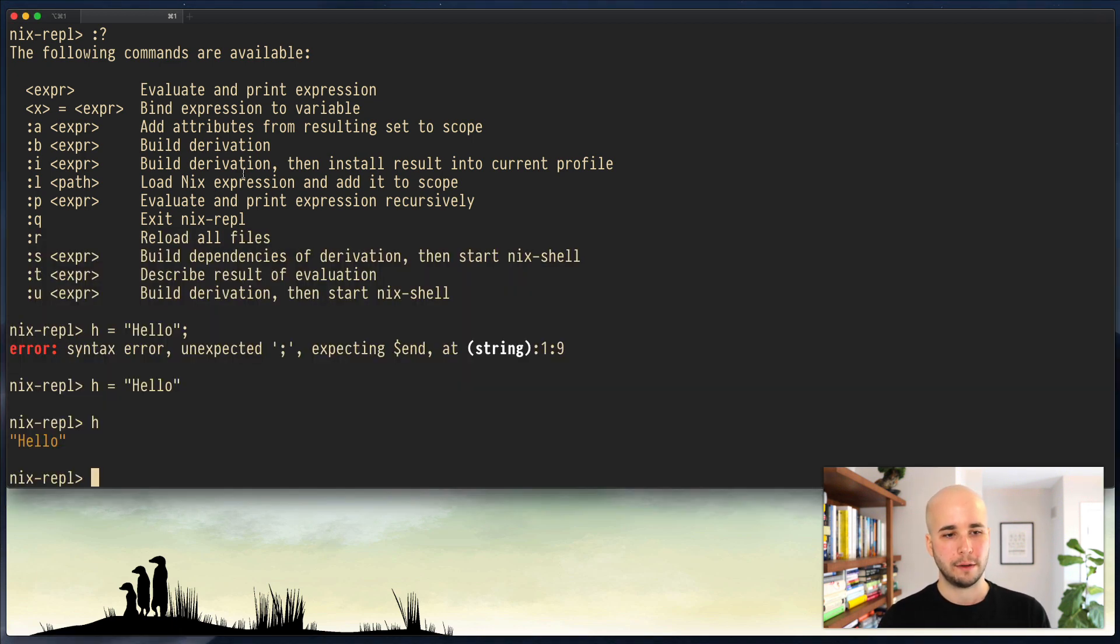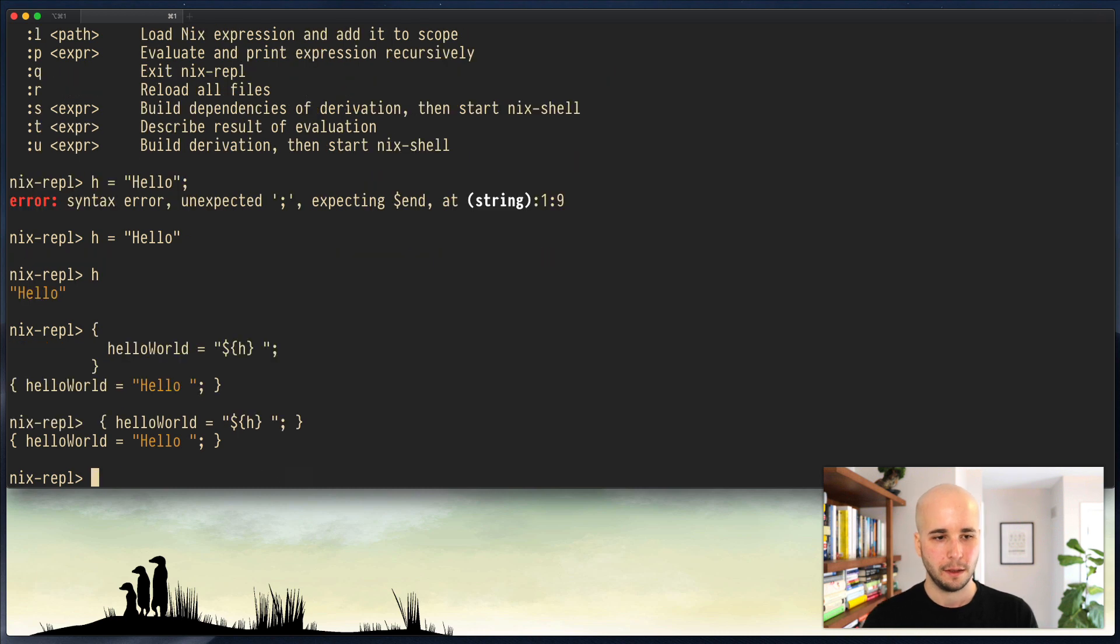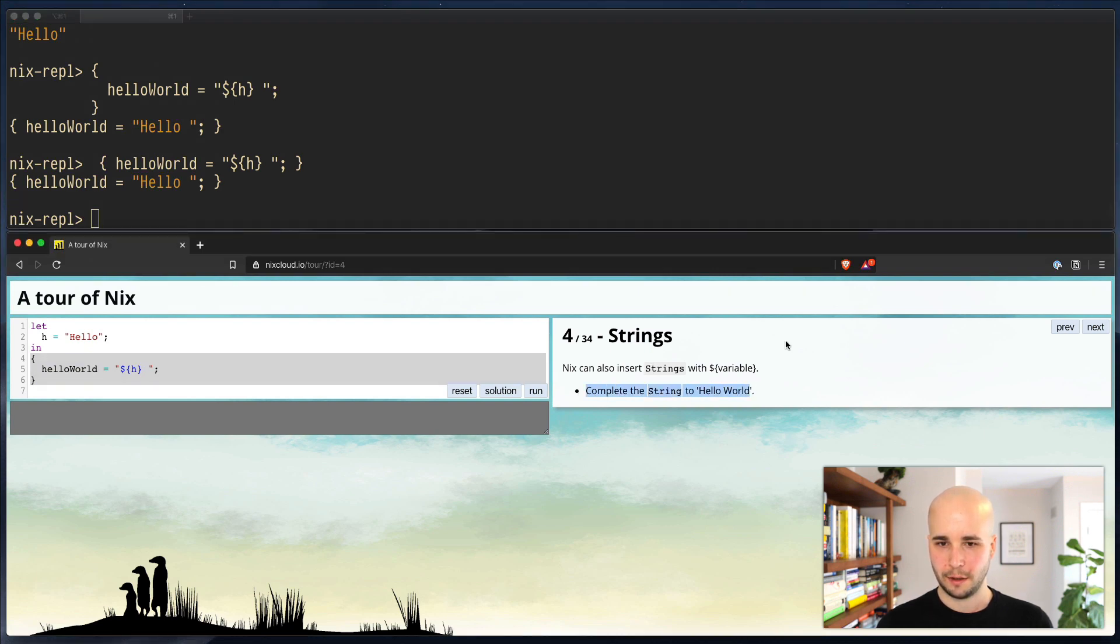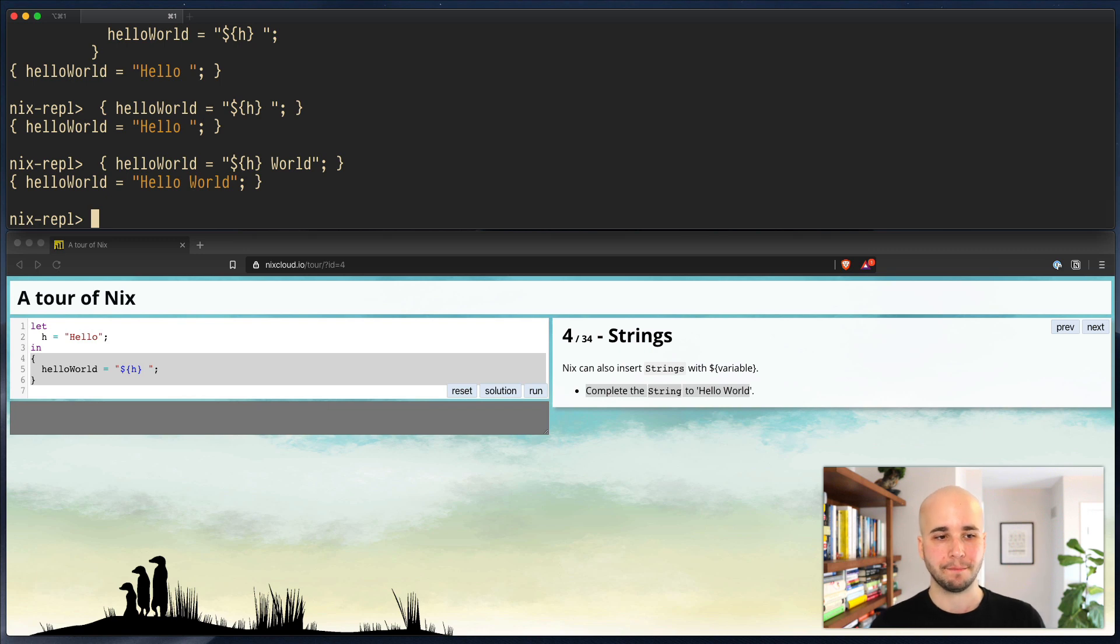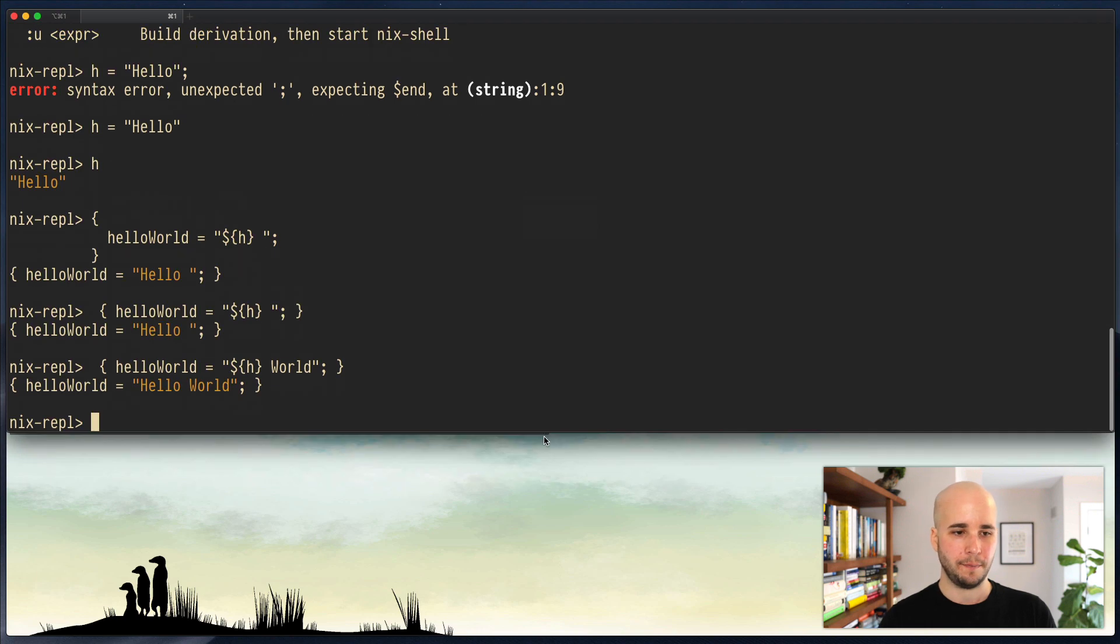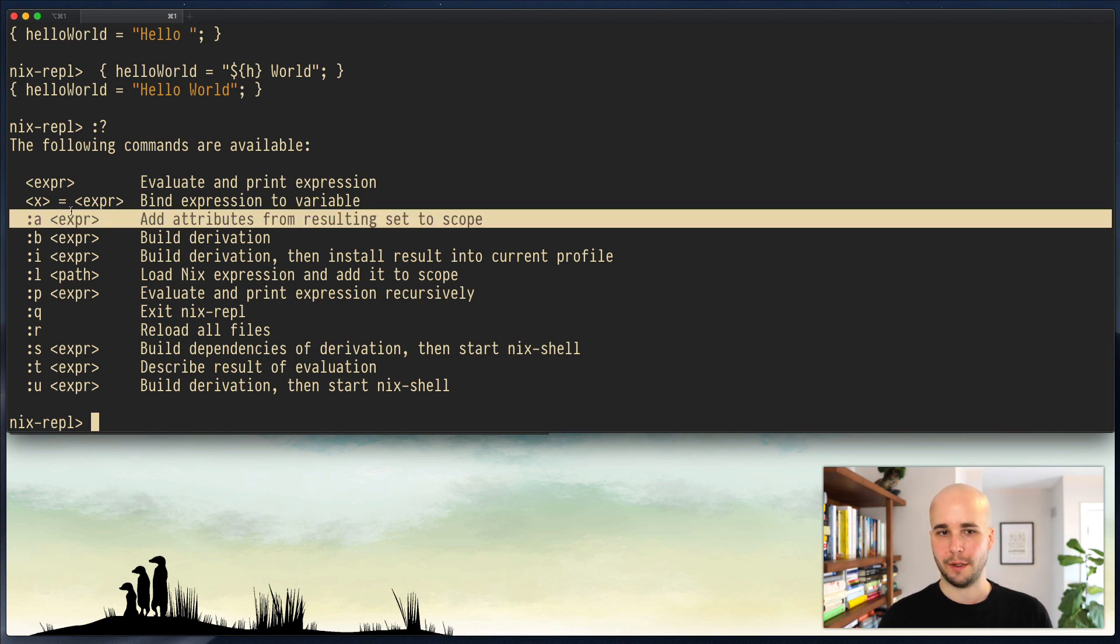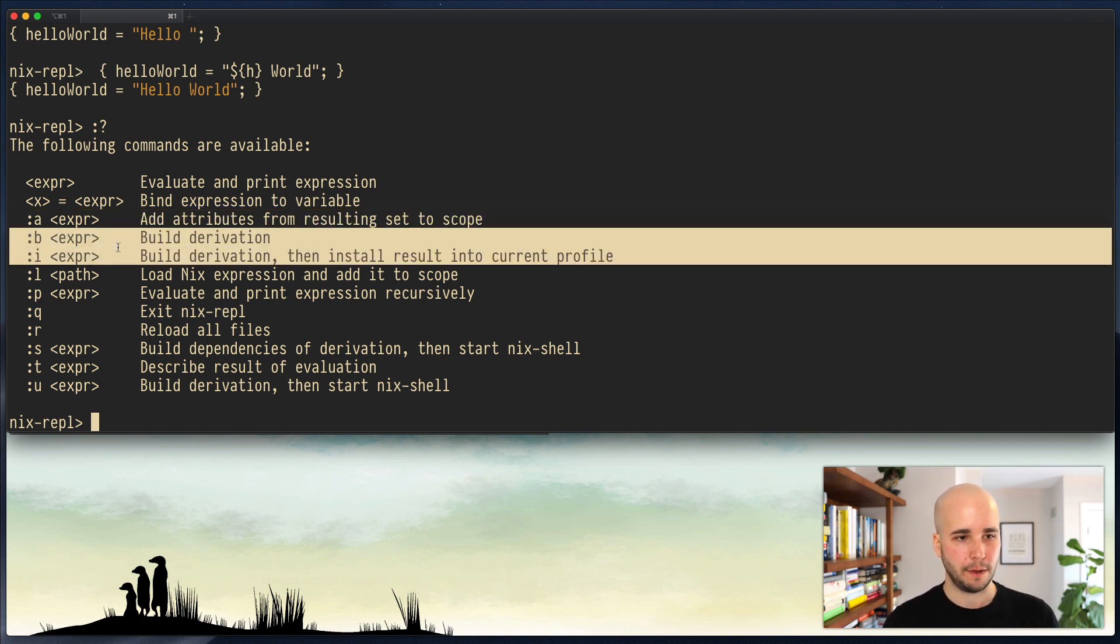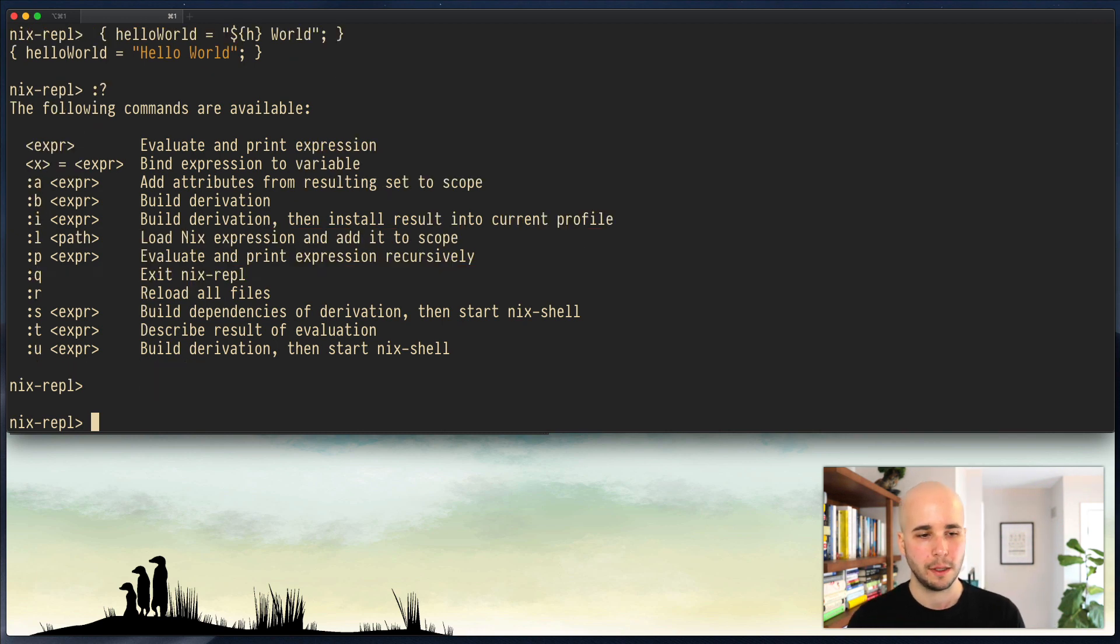So now if we try to run this, and let's rewrite that just on one line. Okay, now what did the example actually want us to do? Complete the string to hello world. Okay, so that's what we want. Let's look at some of the other things that you can do in the REPL. If we hit colon question, you can see there's something about adding attributes from resulting set to scope. That maybe doesn't make sense to us right now. We can build a derivation. We can load a nix expression and add it to the scope. So let's try that.